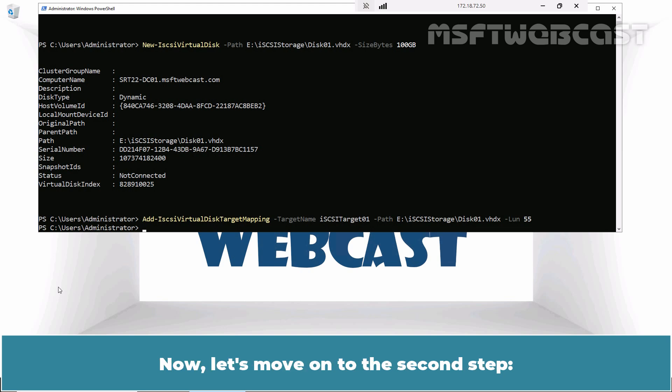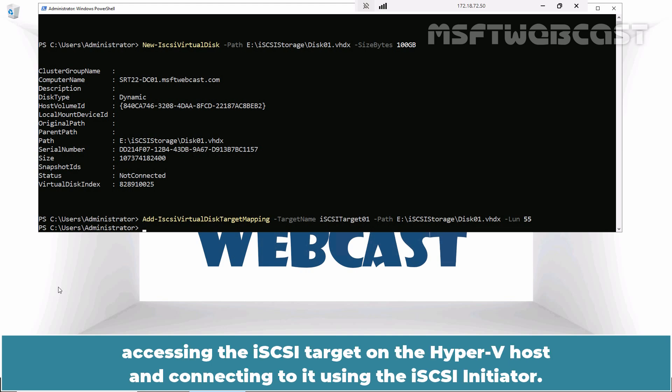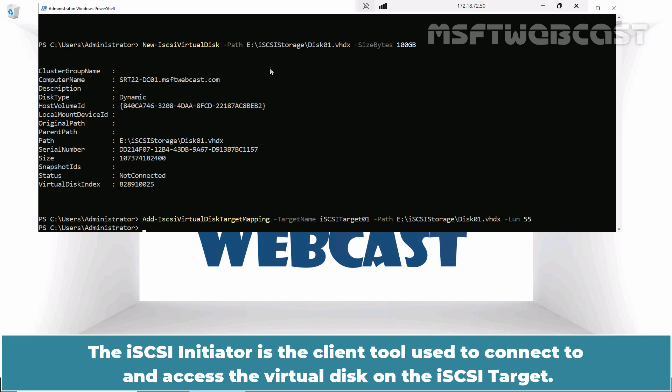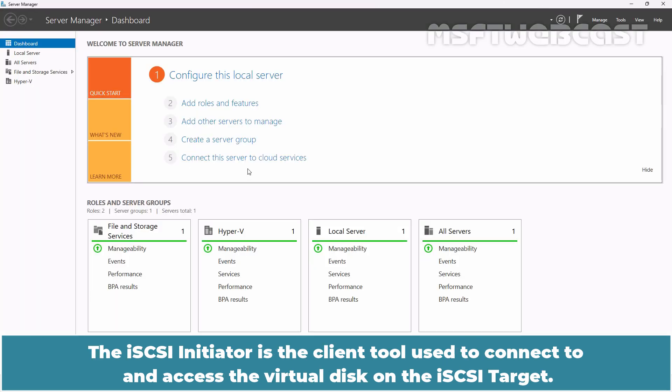Now let's move on to the second step, accessing the iSCSI target on the Hyper-V host and connecting to it using the iSCSI initiator.